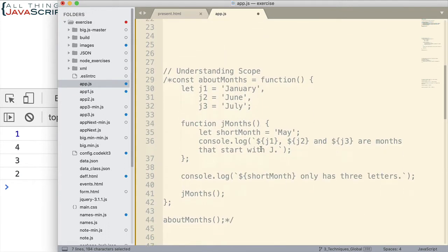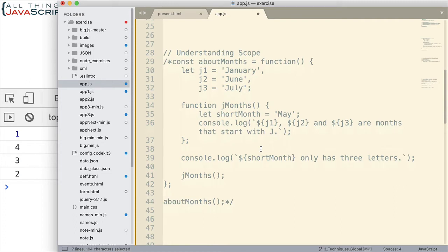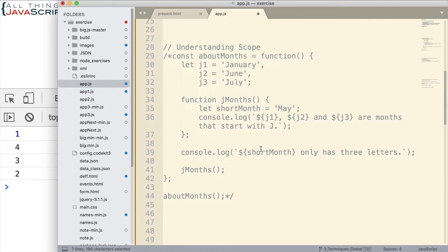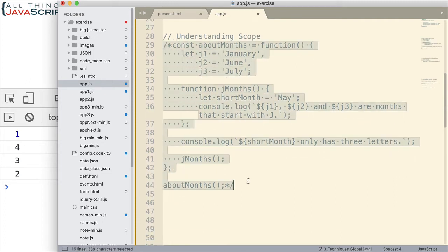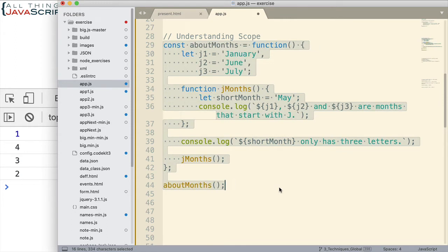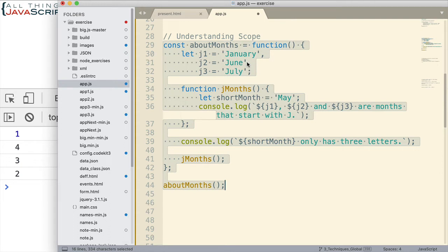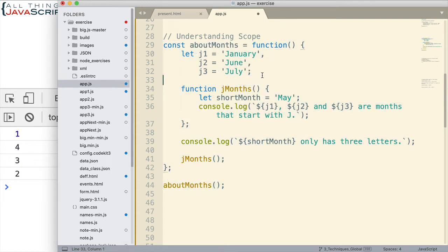So, this one has to do with understanding scope. And specifically, understanding scope for let and const variables. All right. So, we have a function aboutMonths. And then, inside that function using let, we declare j1, j2, and j3. And set it to months that start with J. Okay.